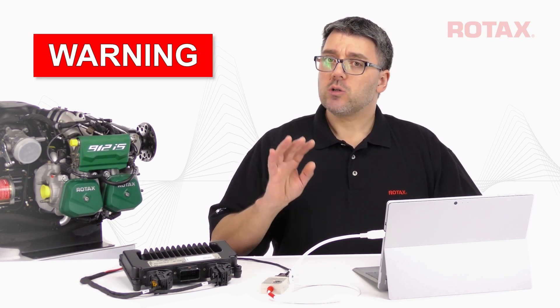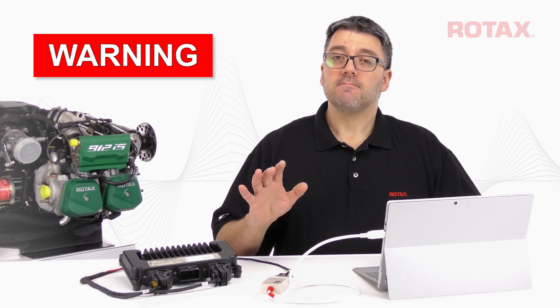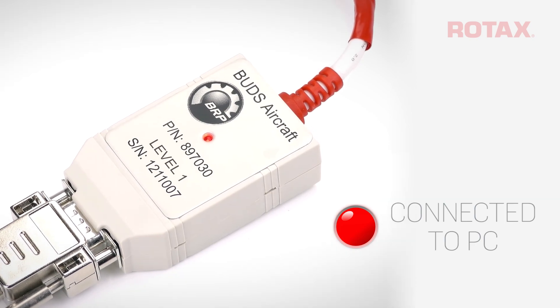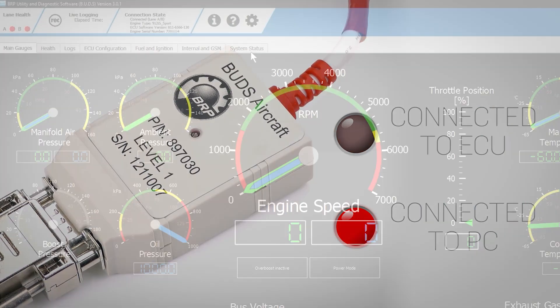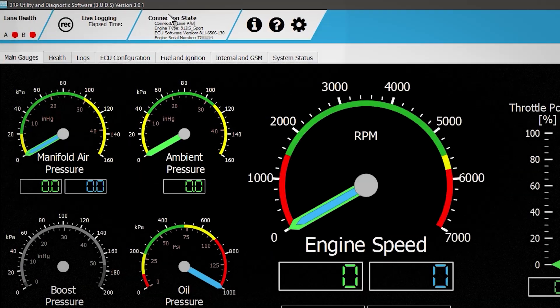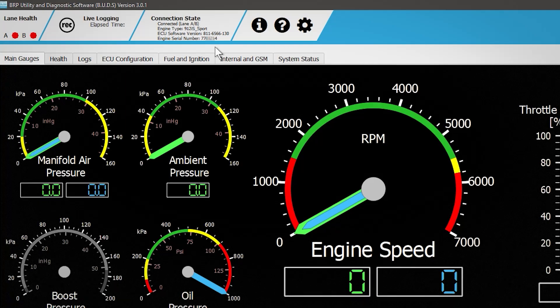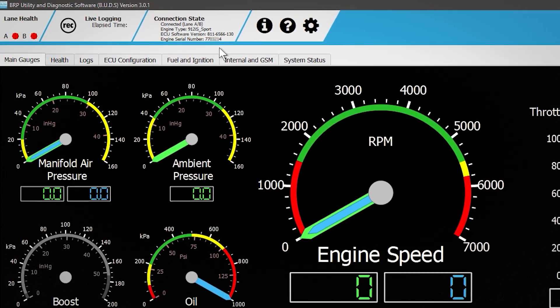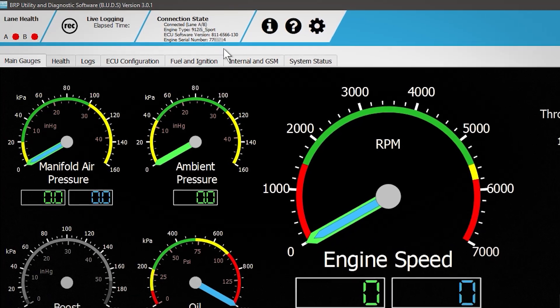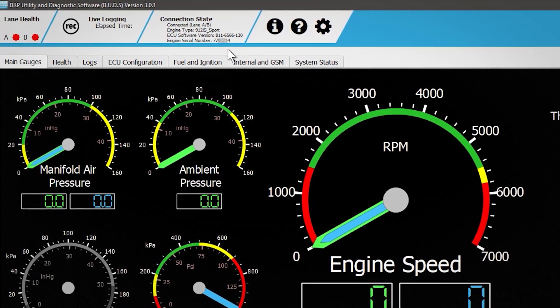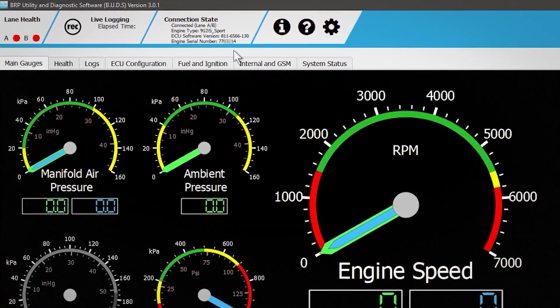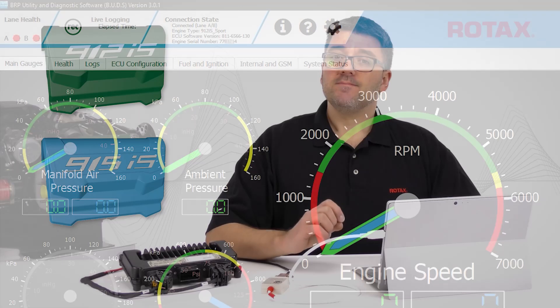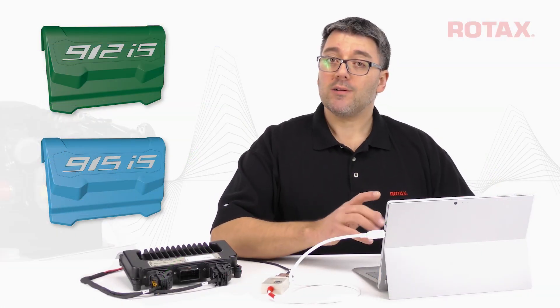While connected to the maintenance port, turn the aircraft power on and activate both Lane A and Lane B. Be sure to prevent against unintentional engine start. When a successful connection is made, the red LED on the connector set will turn from continuously on to a fast blink. Looking at the top left of the BUDS software window, we now see a change in connection state — Lane A and Lane B are now connected. The engine type in this case is a 912 IS Sport, and it's displaying the current firmware version that this ECU has been programmed with.